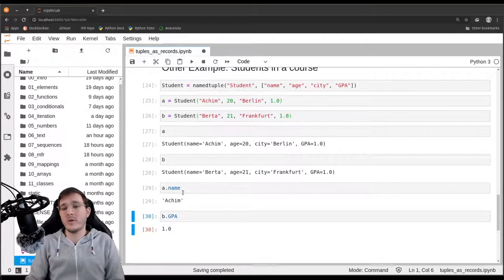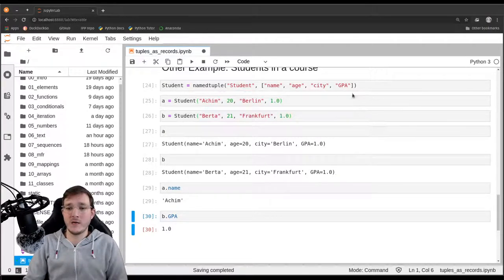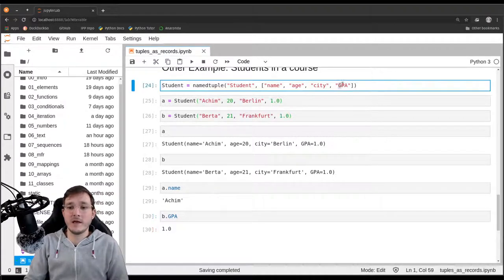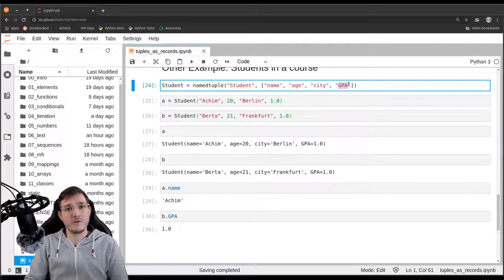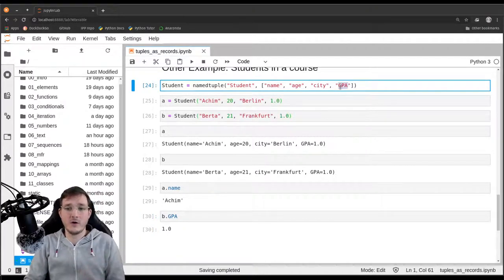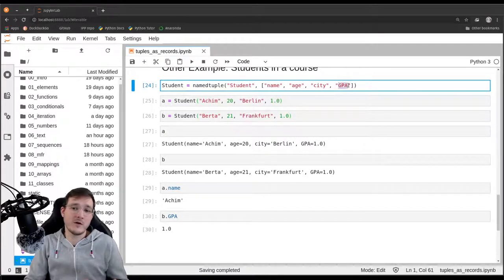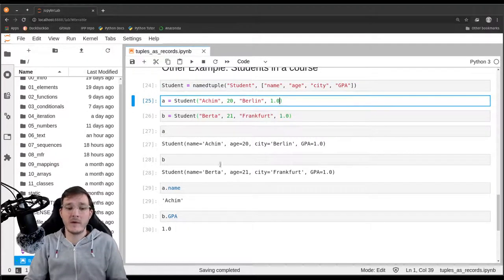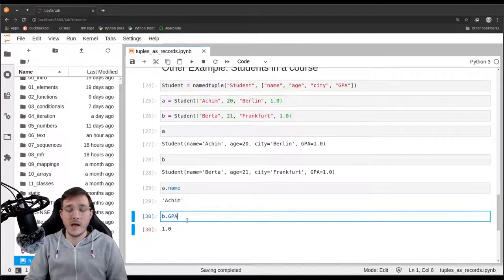We can access fields directly: A.name gives 'Achim', and B.GPA gives 1.0. Regarding coding conventions from chapter 1, Python variables should usually be lowercase, so it would be good practice to lowercase all field names — but leaving GPA uppercase is fine for now.